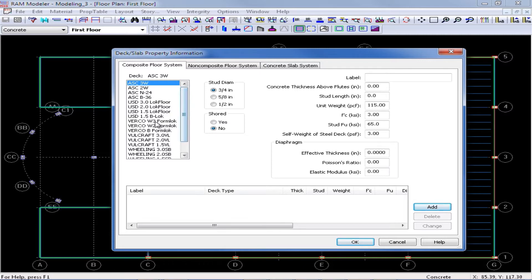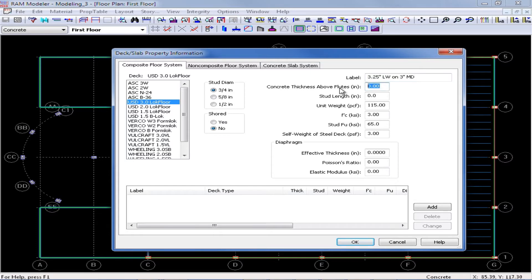For this training, we are going to be selecting a USD 3 inch deep lock floor system. We are going to enter our appropriate stud diameter and whether or not this deck is expected to be short. We can also enter our label and the rest of our properties. We are going to be creating a 3 and a quarter inch lightweight concrete slab on 3 inch metal deck. We need to define the concrete thickness above the flutes, which for this deck system will be 3 and a quarter inches. We can define our stud length, which will be 5 inches, and the unit weight of concrete — we will be using lightweight concrete for this exercise. We can also enter the compressive strength of concrete, the strength of our studs, and also the self weight of the steel deck. All this information will be used for the program to determine the self weight of this floor system.